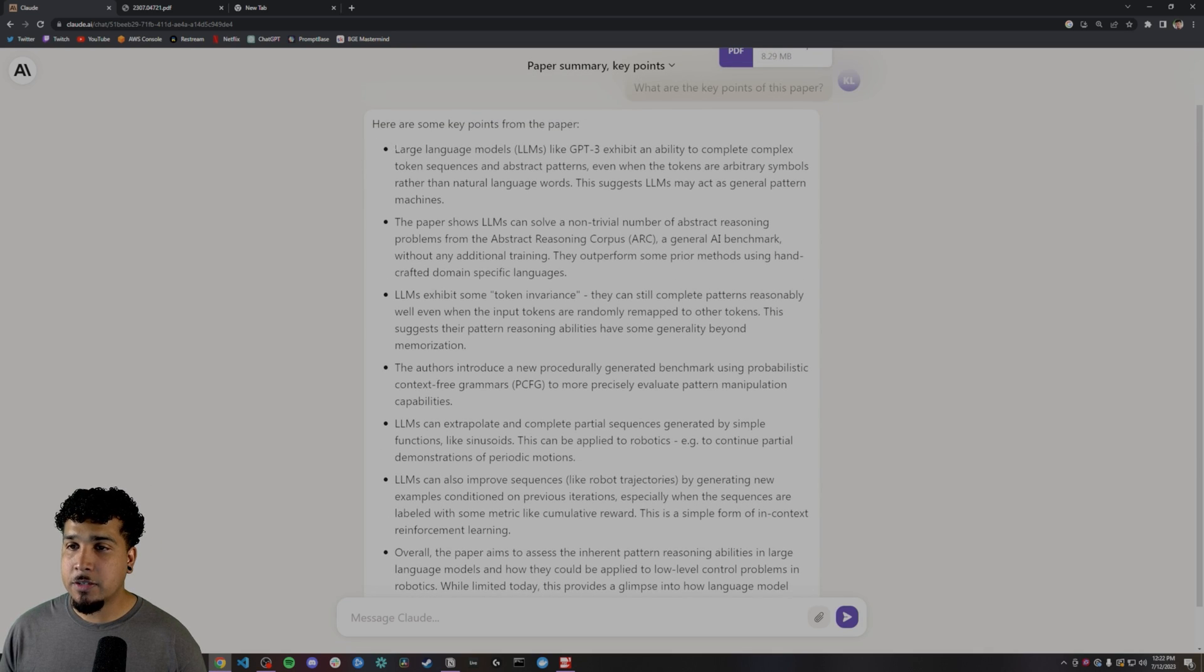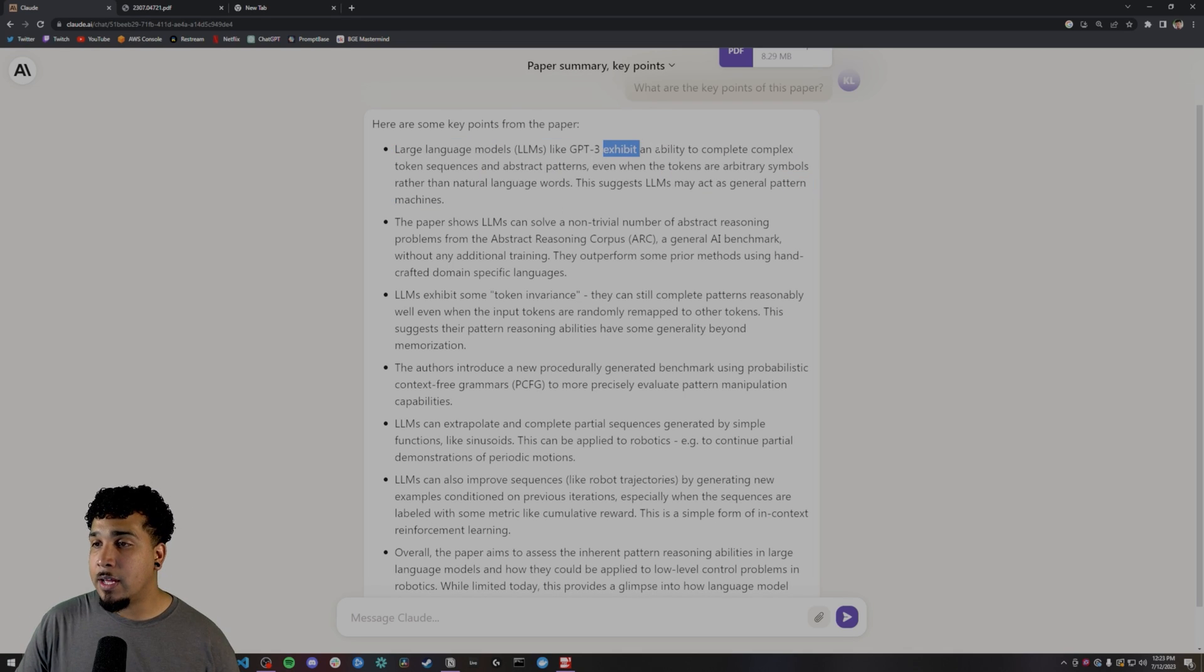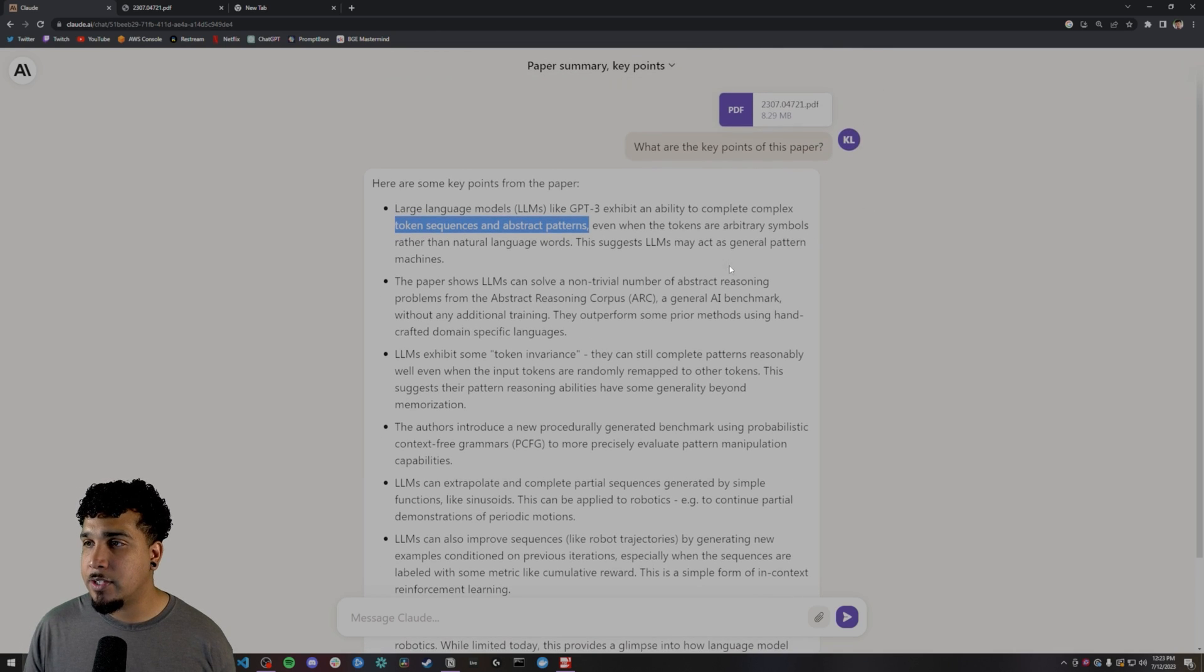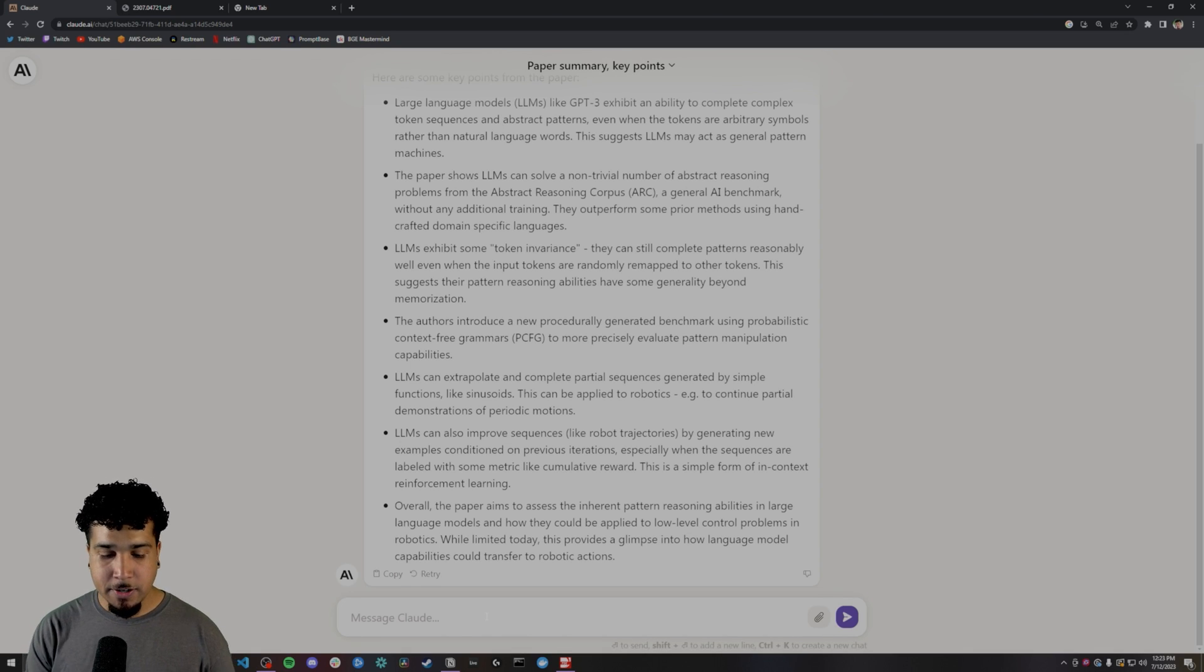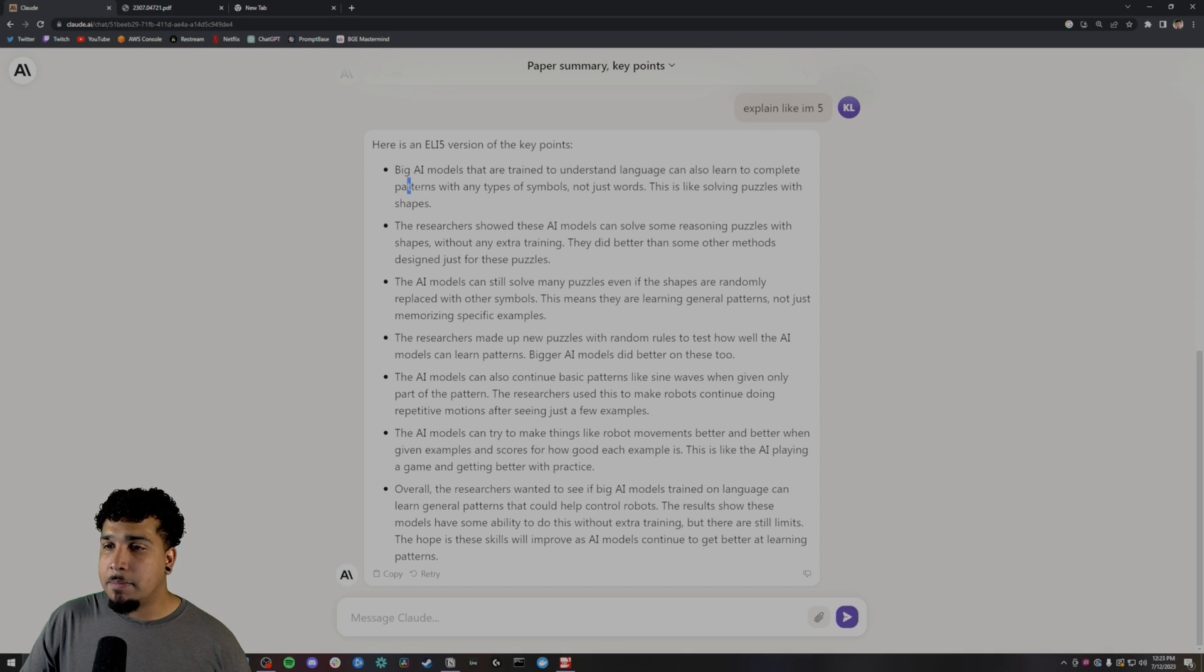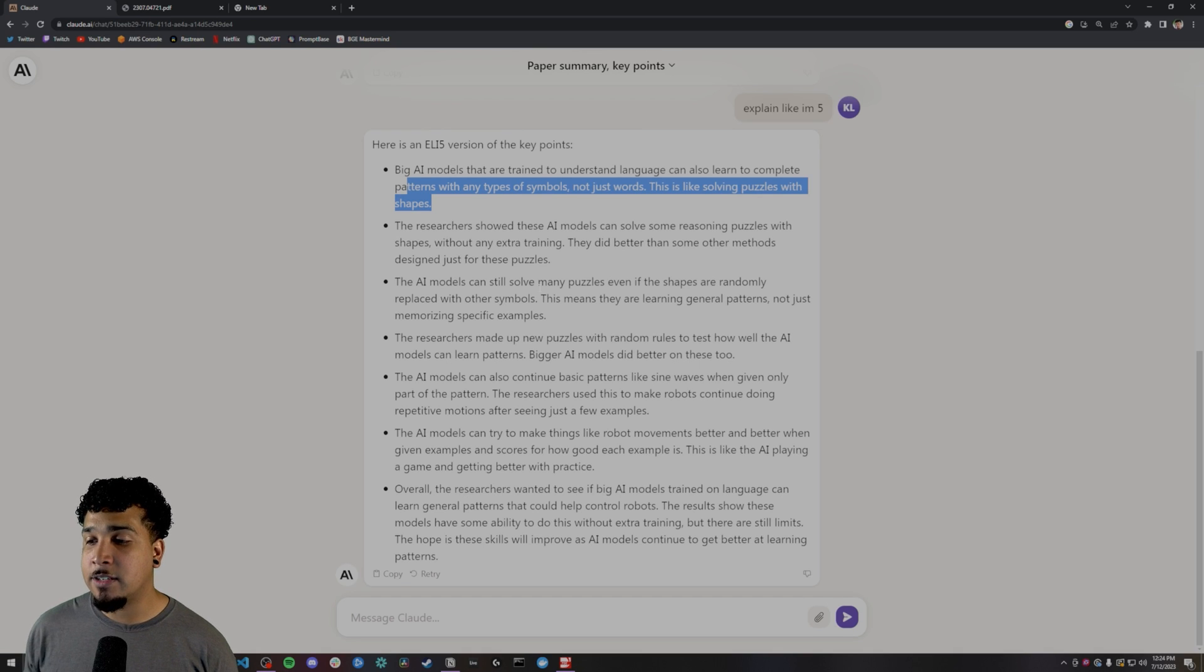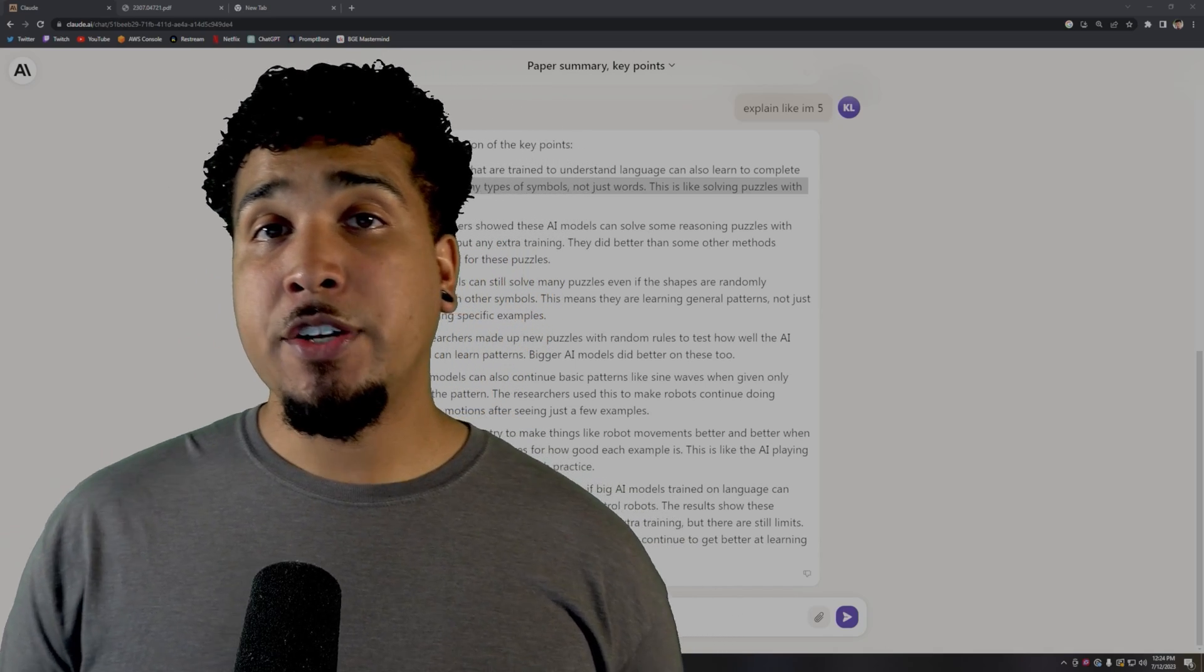And it just spit out all the key points that it can, that it wanted to cover. So it's talking about LLMs like GPT-3 exhibited ability to work with complex token sequences and abstract patterns. Now it's essentially just talking about patterns and being able to say like, it can work with patterns really well. And the way that I want to be able to understand that, explain like I'm five: big AI models that are trained to understand language can also learn to complete patterns with any type of symbols, not just words, and solving them kind of like puzzles and shapes. And then it goes through and it gives an explanation that's a little bit easier to digest. So that's all I really wanted to show you in terms of Claude 2.